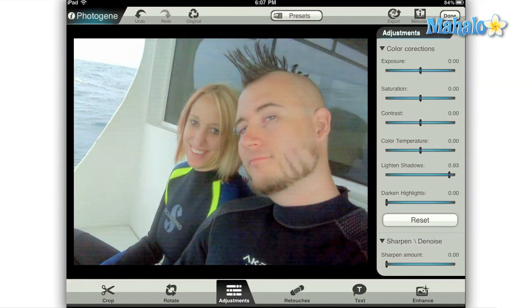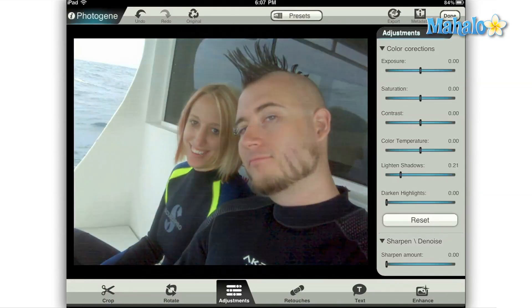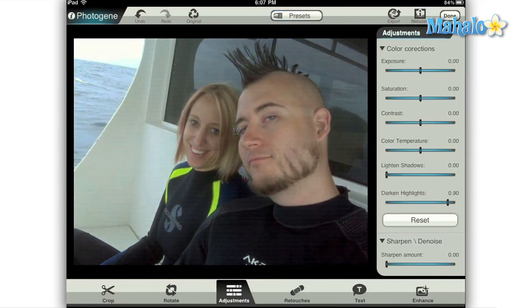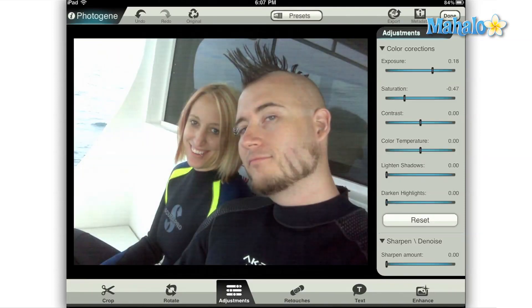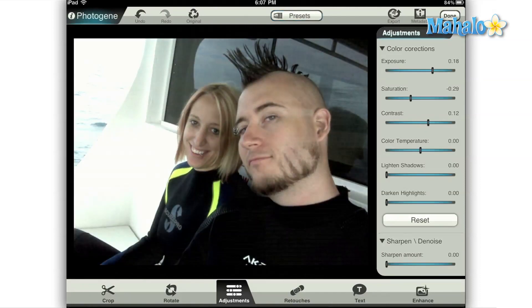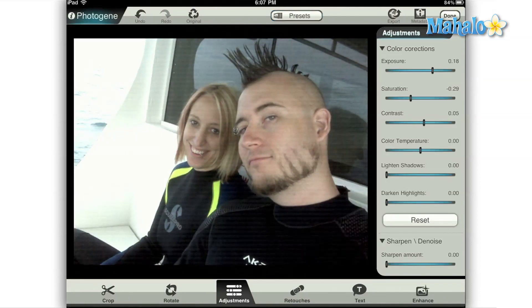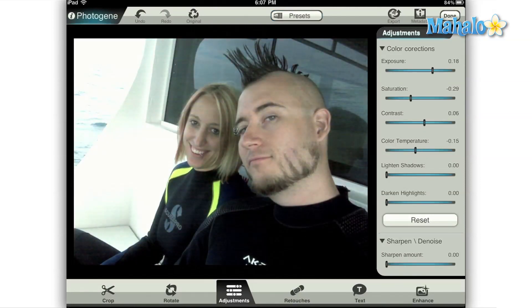The final two sliders do just what they say. The light and shadow slider makes the dark areas of your image brighter, and the dark and highlight slider subdues the bright parts of your photo. You can achieve a number of great looks by playing around with these sliders, and most of the default presets included with Photogene can be adjusted with just these six color correction options alone.